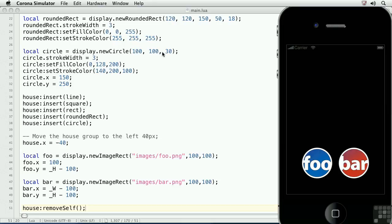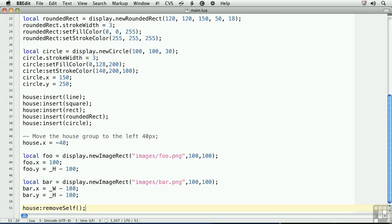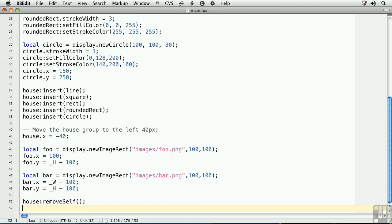But to make sure that we don't create a memory leak, we need to also nil out the house variable. We'll go back to the code and type house equals nil.